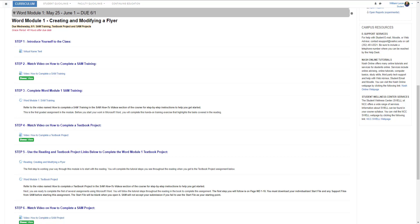In this video, we will walk through completing a SAM project in CIS 110. First, you will want to navigate to the module you are working on. We will use Word Module 1 for this example, but you will complete a similar SAM 1 and SAM 2 project assignment for every module or chapter this semester.